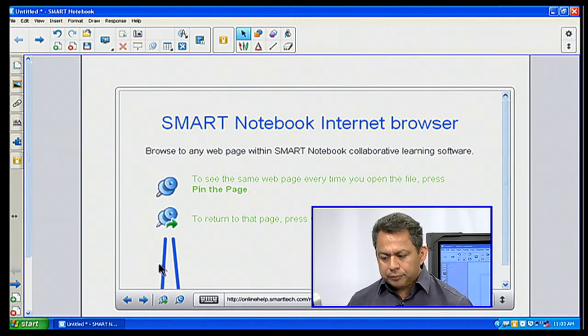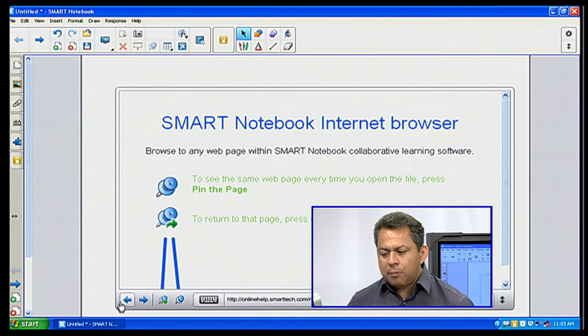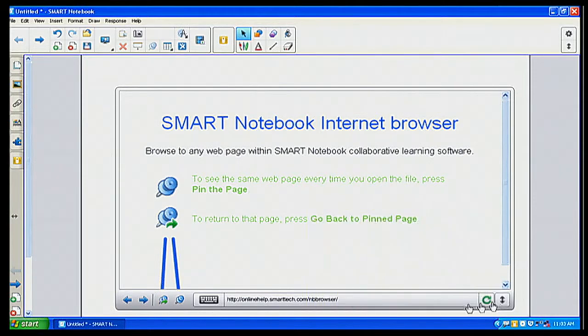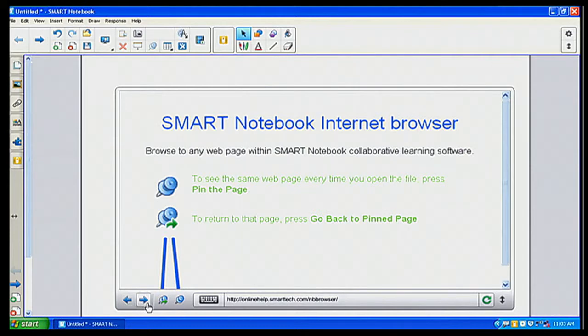Now, as I look here, my address bar or my toolbar is on the bottom. Of course, I have my basic features of forward, backwards, re-pin or go back to my pin page.